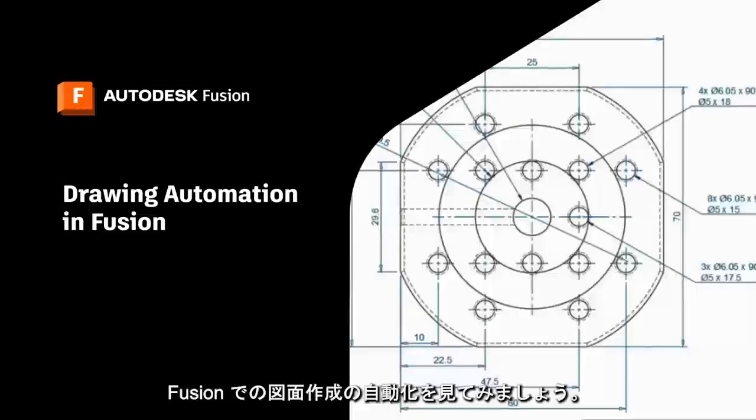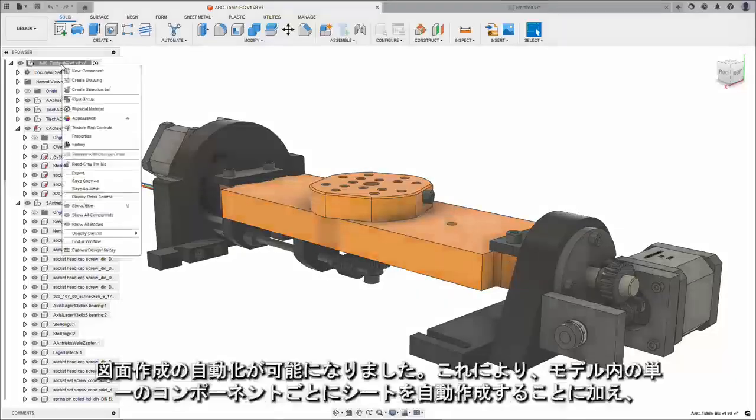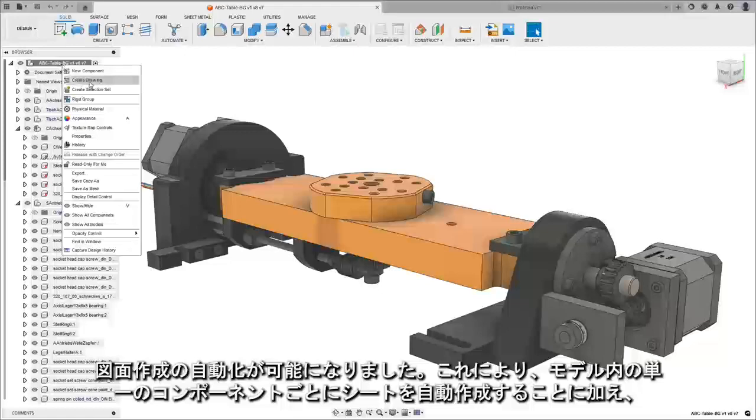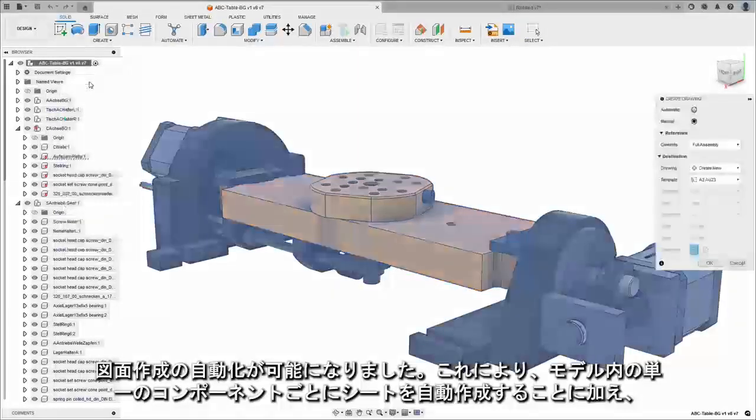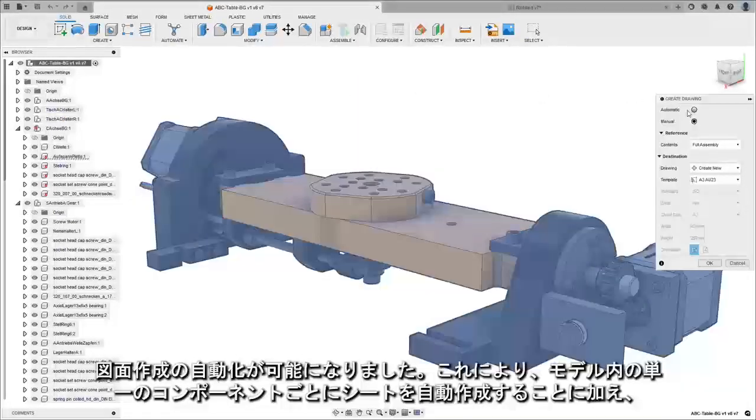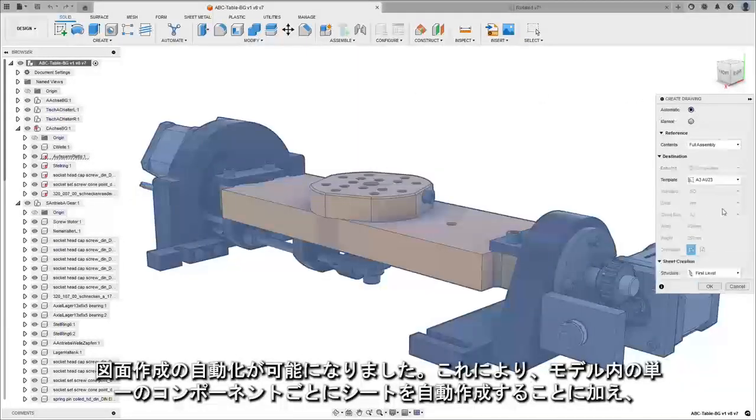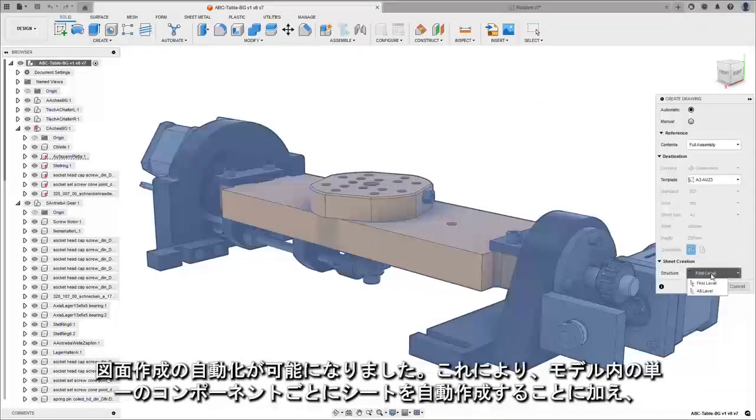Let's take a look at drawing automation in Fusion. Drawing creation can now be automated, automatically creating a sheet for every single component in a model,